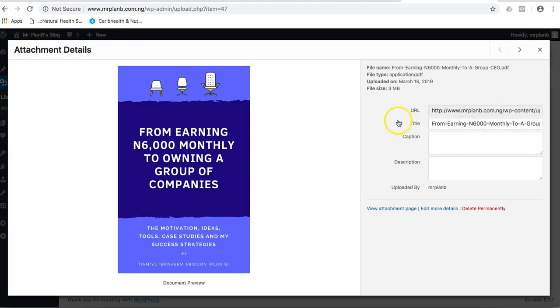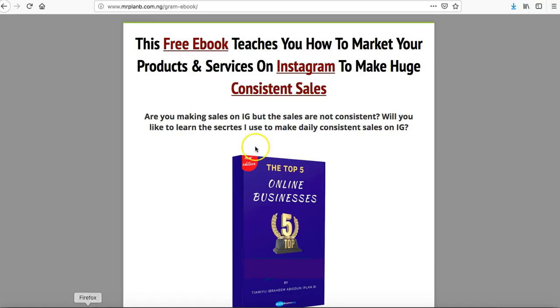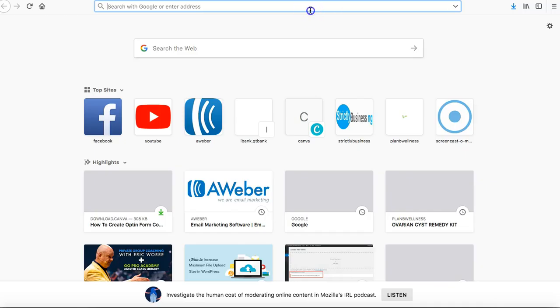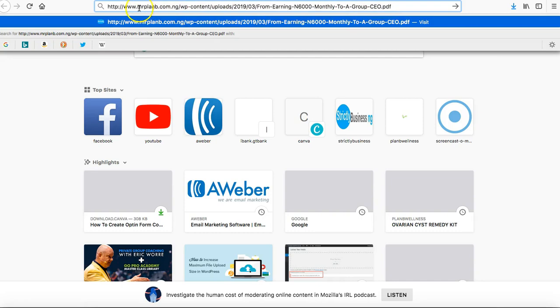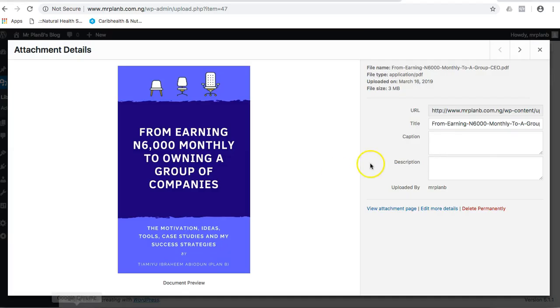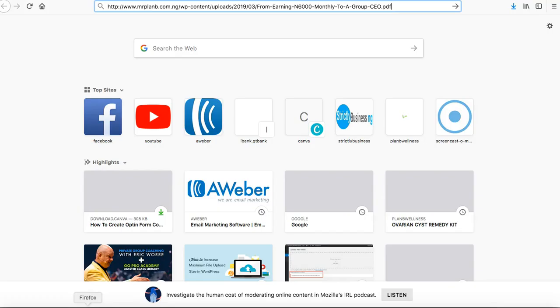You don't need to do anything, and if you want to confirm if the link is working or not, just come to a new page on your site or your browser, put the link. This is the link I just copied from here, I just pasted it.